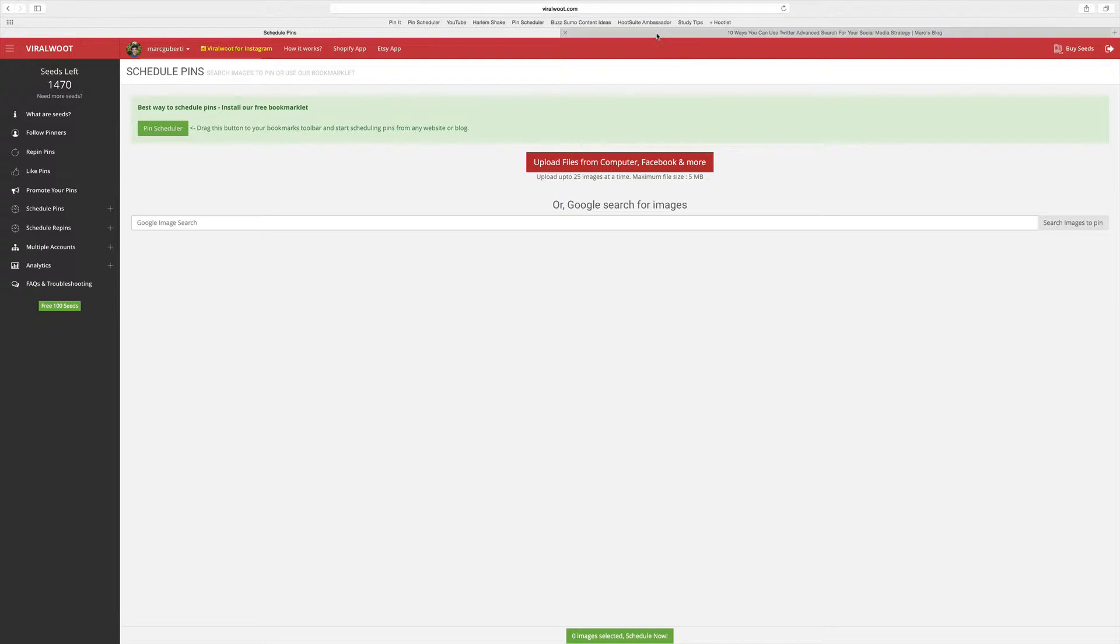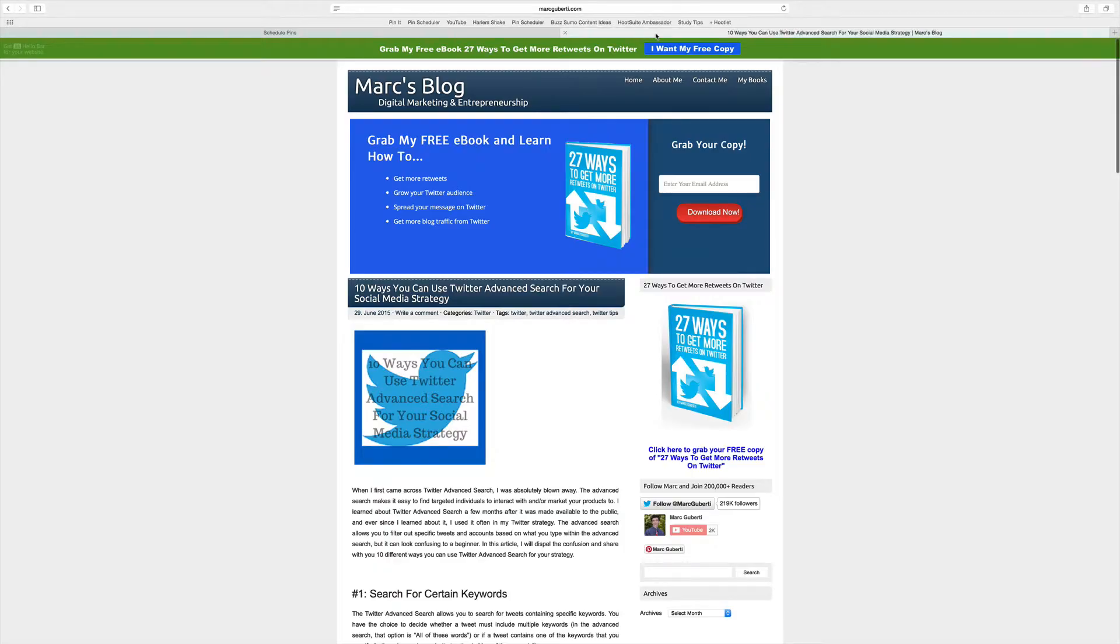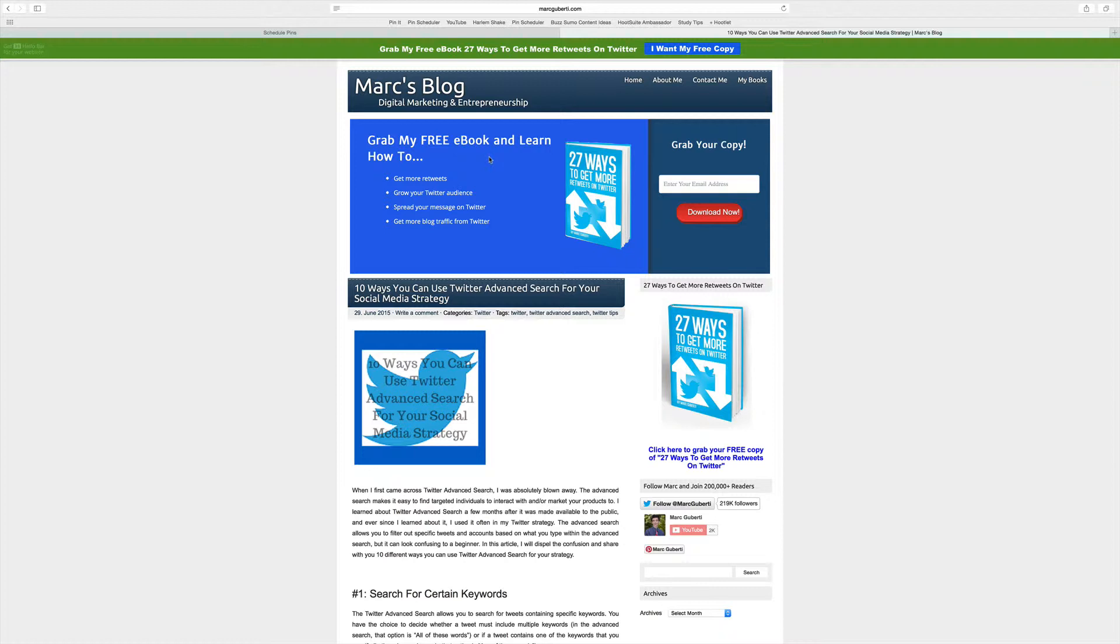Once you have the bookmarklet, the next thing to do is to schedule a pin using it. This is one of my blog posts, 10 ways you can use Twitter advanced search for your social media strategy. How do I make sure that happens without actually being logged in at 7:59 p.m. and then clicking the pin it button?